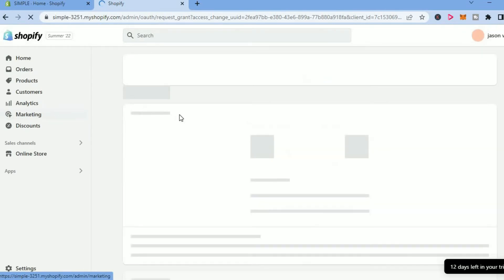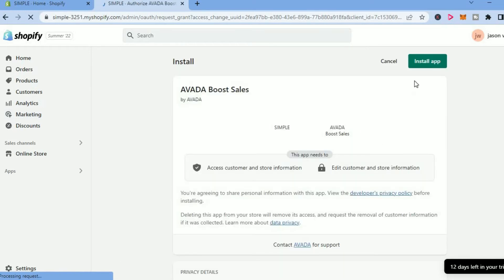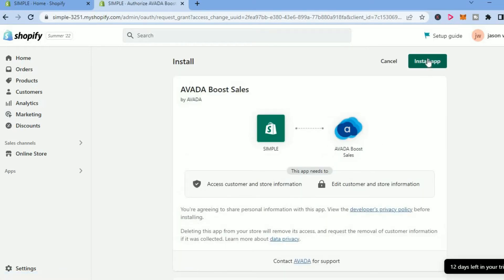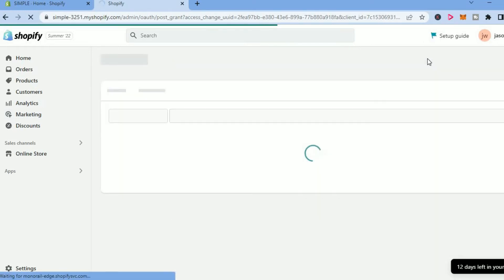Then you're going to connect it to your store by tapping on Install App. And now that you have installed the app, you'll be able to set your countdown timer on any page that you like.